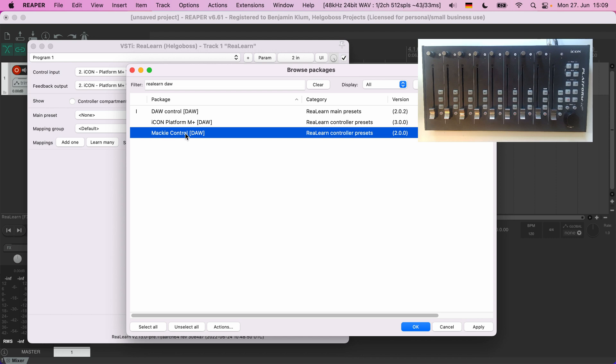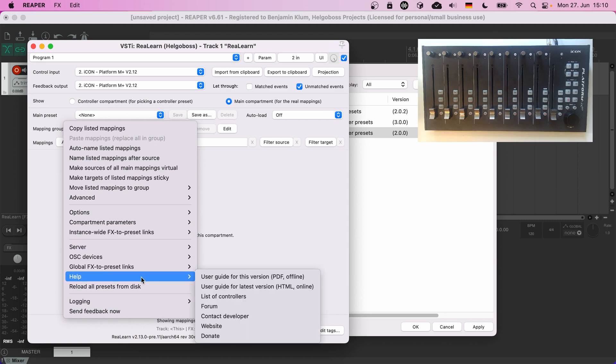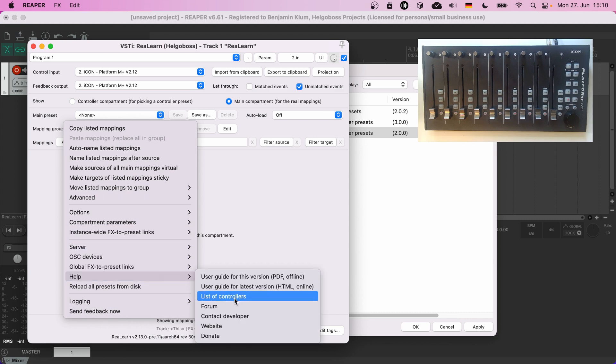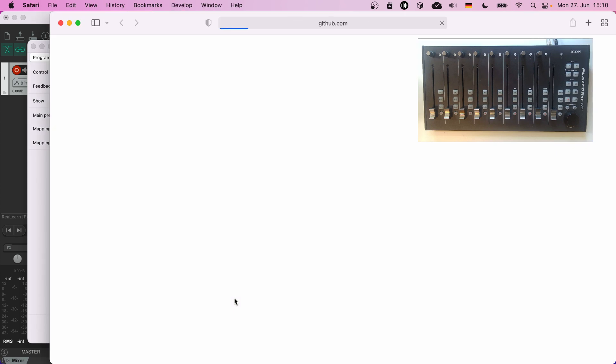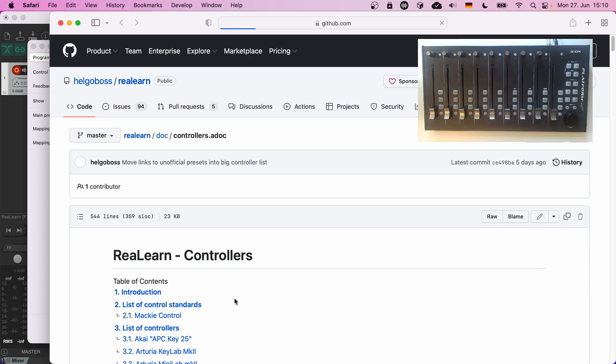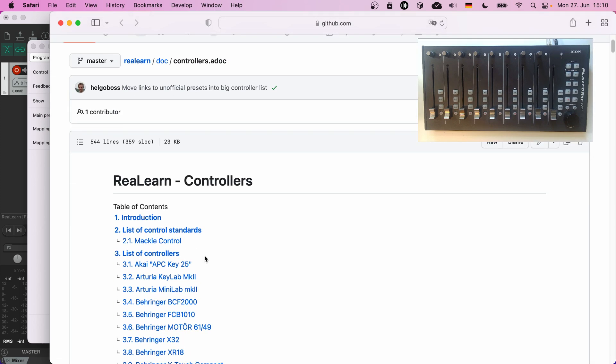In general, if you have a controller device and you are not sure how it works together with ReaLearn and how to set it up, it's always a good idea to have a look into the list of tested controllers. You can reach it by right-clicking the header panel of ReaLearn, choose Help, and click on list of controllers.